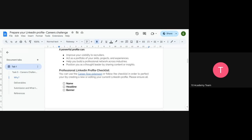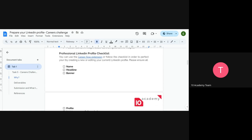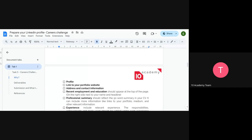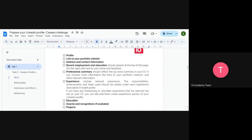A professional LinkedIn profile checklist is available. You can use the Career Flow extension to see the LinkedIn profile checklist. The checklist includes: name, headline, banner, profile link to your portfolio or website, contact information, recent certifications, and education. The professional summary should reflect a 30-word summary as in your CV.